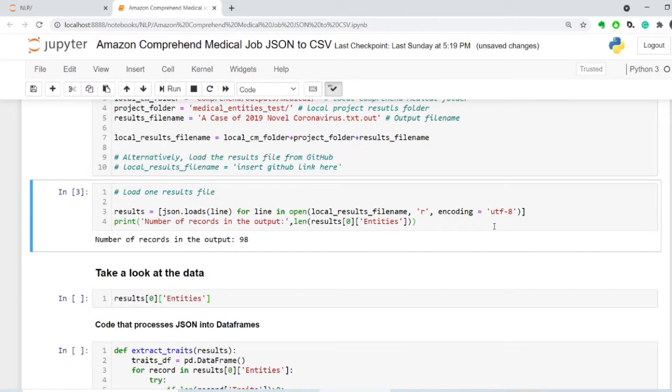First thing that I do is I load the results into a dictionary, and then I process that dictionary into a series of tables or data frames, and then save them in either comma-separated value or Excel format.